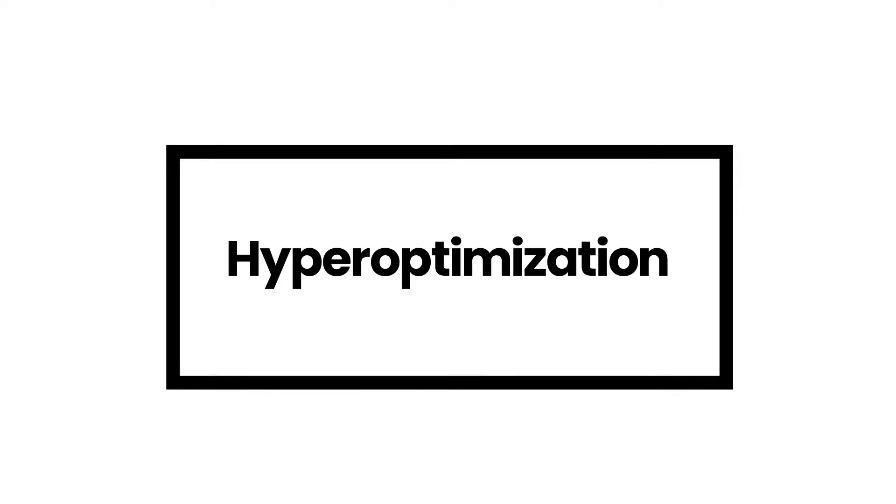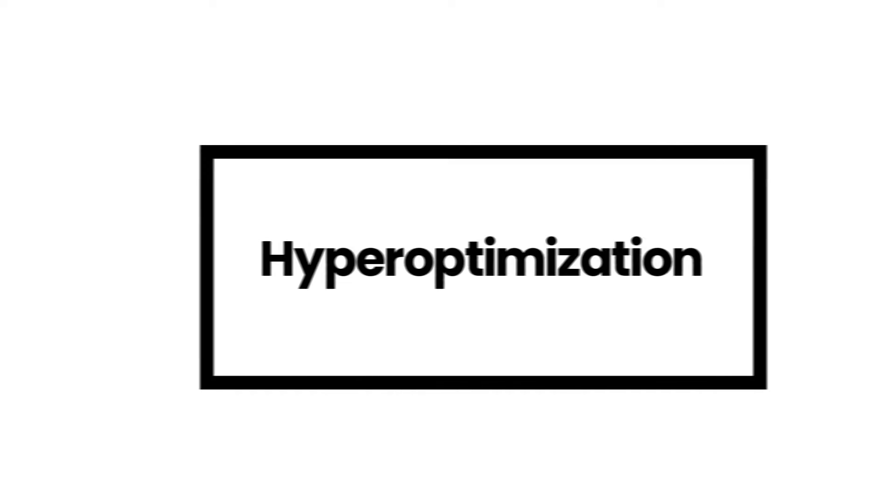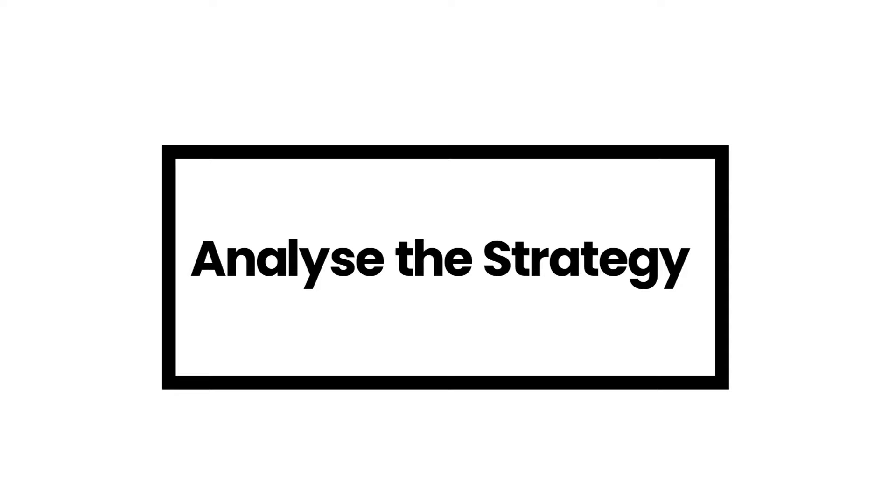In the fourth part, we will hyper optimize the parameters and find the best parameters we should be using with the strategy. And in the last part, we will analyze and make you aware about the do's and don'ts, pros and cons of the strategy and on which time frame this should be avoided and on which time frame this should be definitely used.